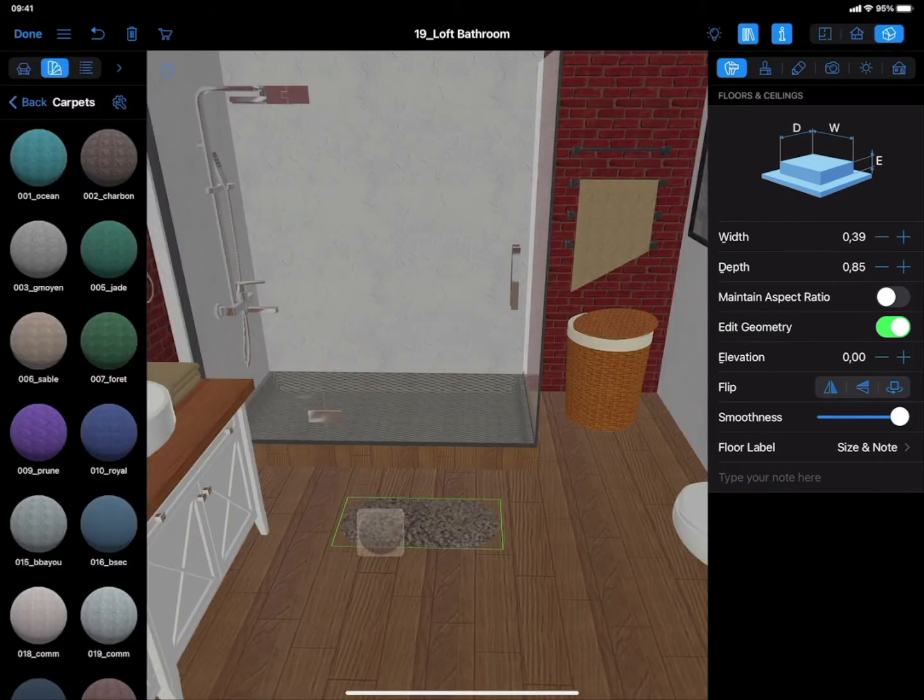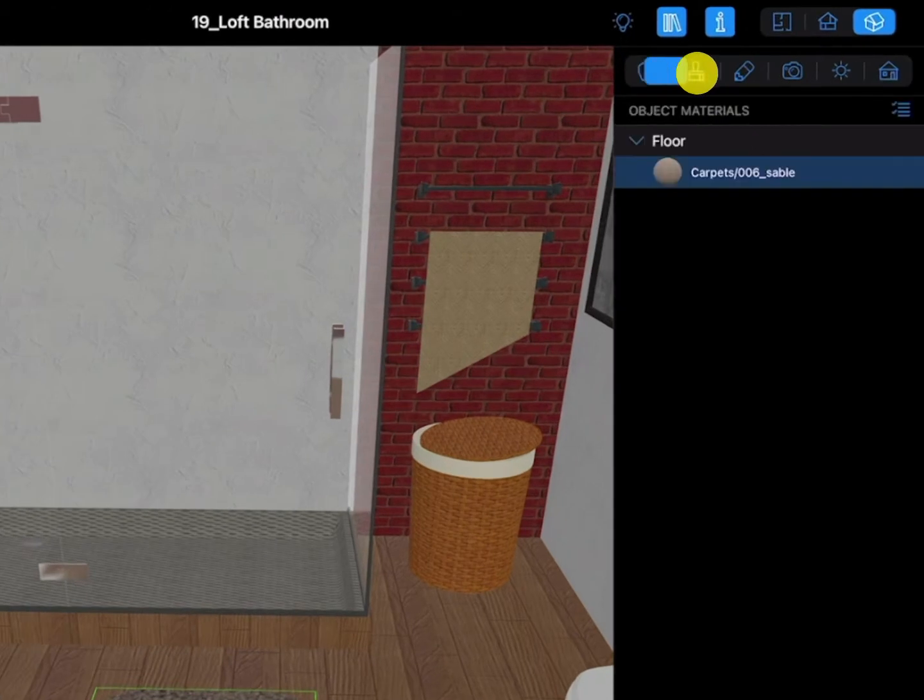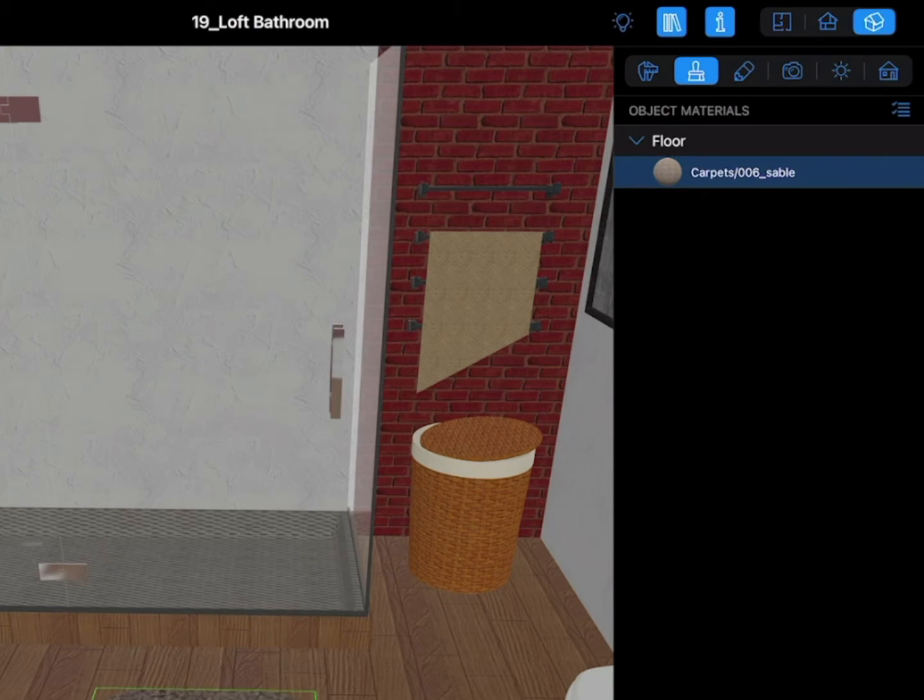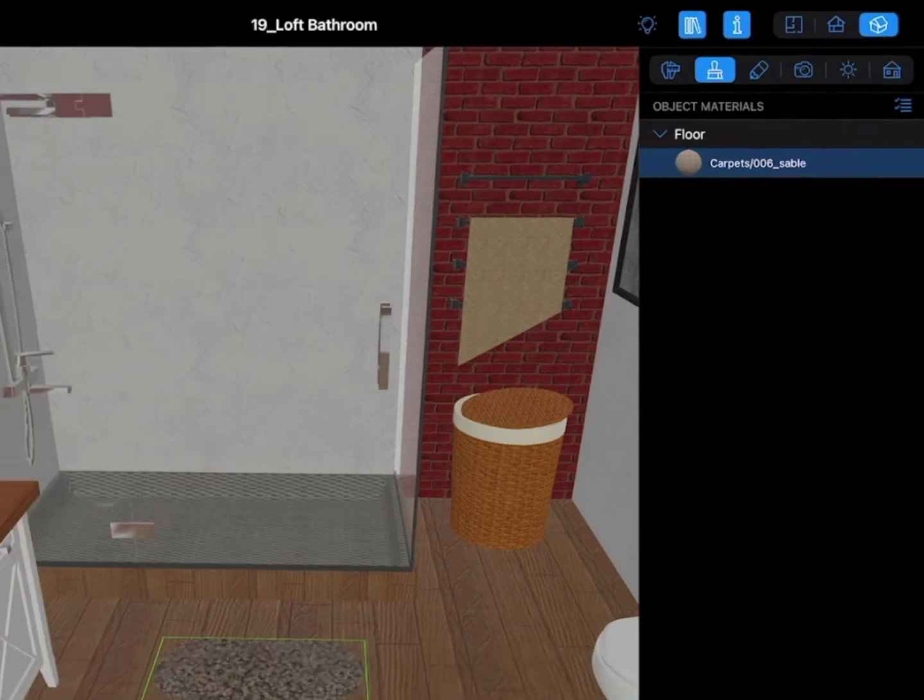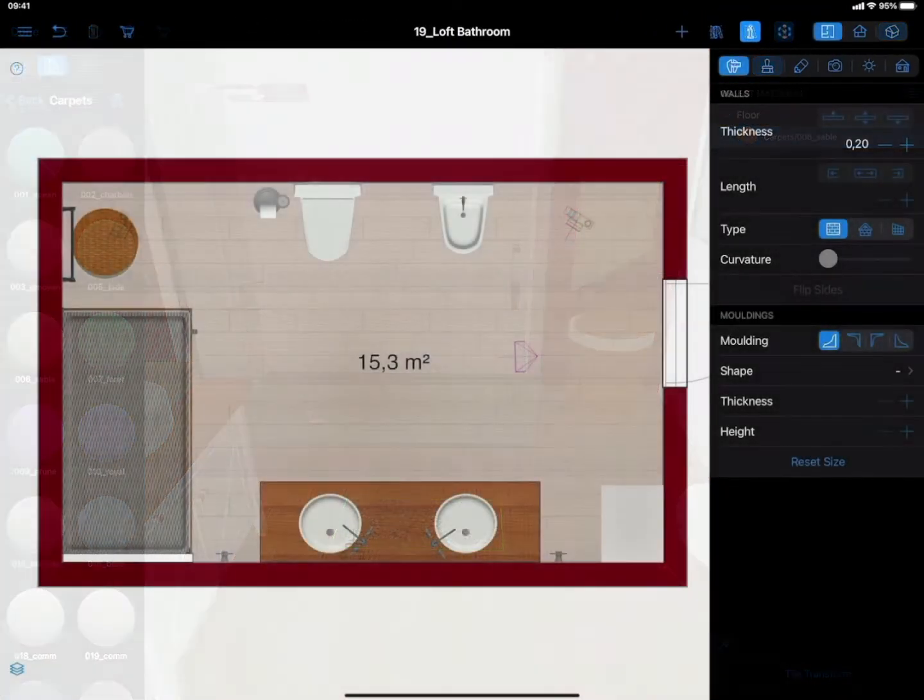Now apply a material to the rug using either any of the samples available in the Material Library or you can choose your own custom material. Use the Tile Transform tool to adjust the pattern if necessary.